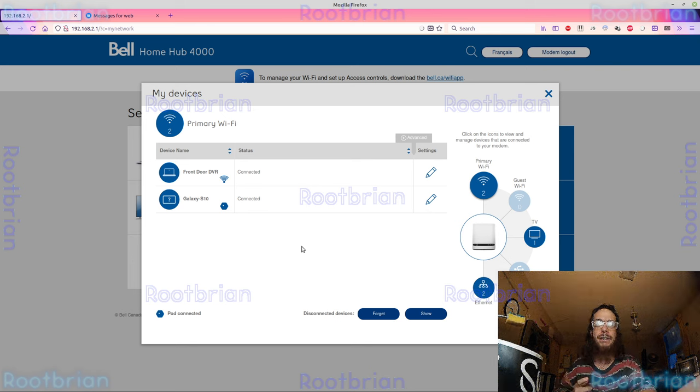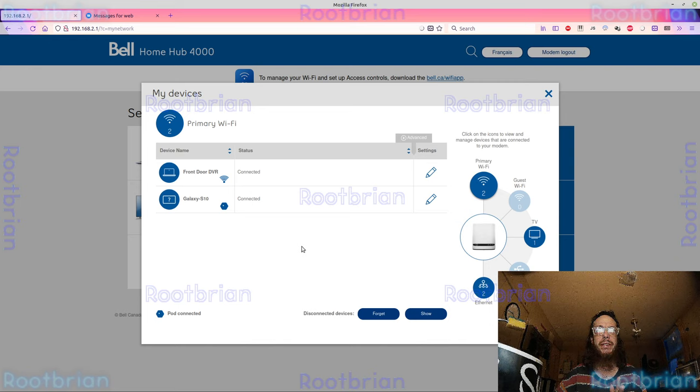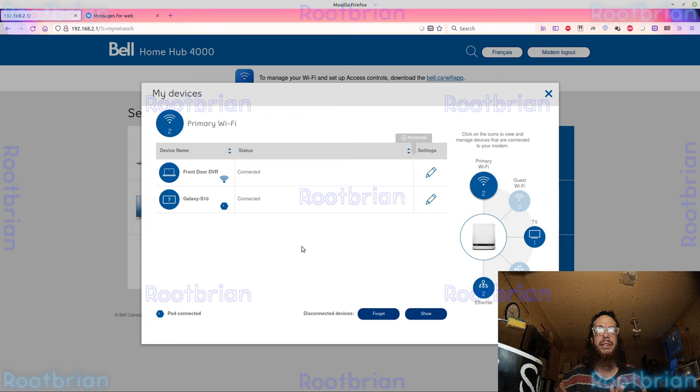It's going to make it next to impossible or more annoying to bridge it. I don't intend to bridge it. I intend to keep using the hardware that the internet service provider provides. Bell is what you're seeing on the screen.